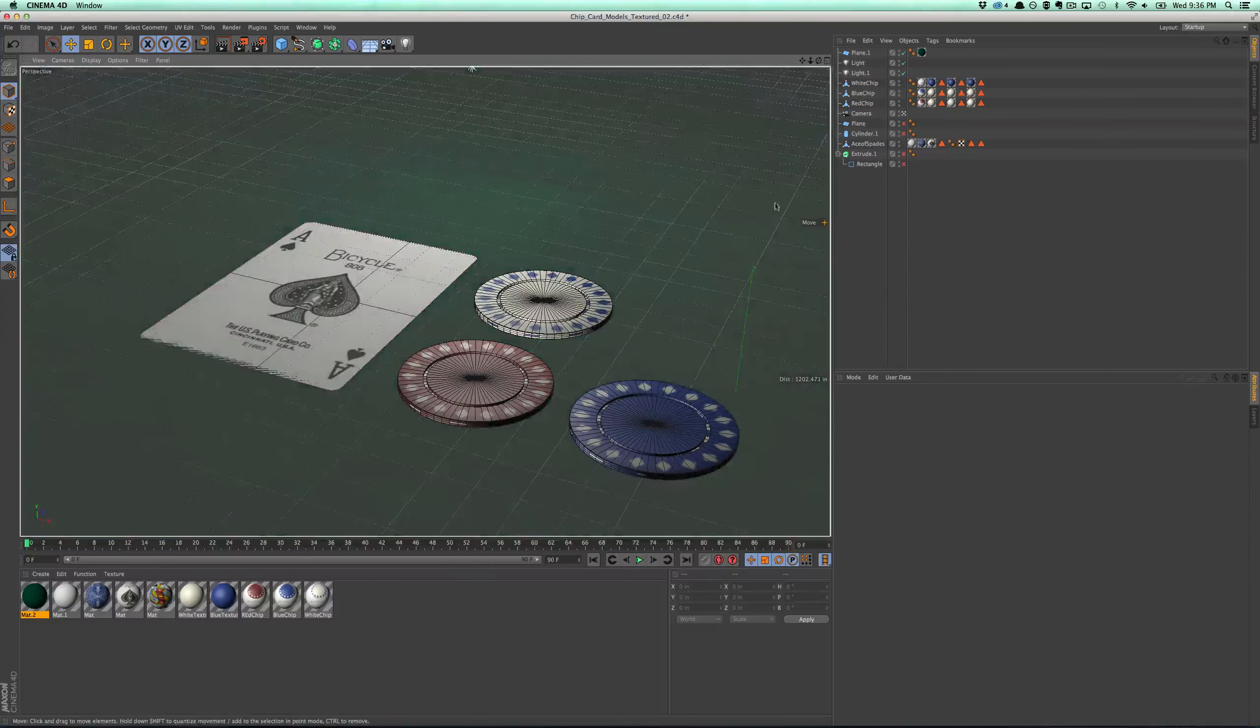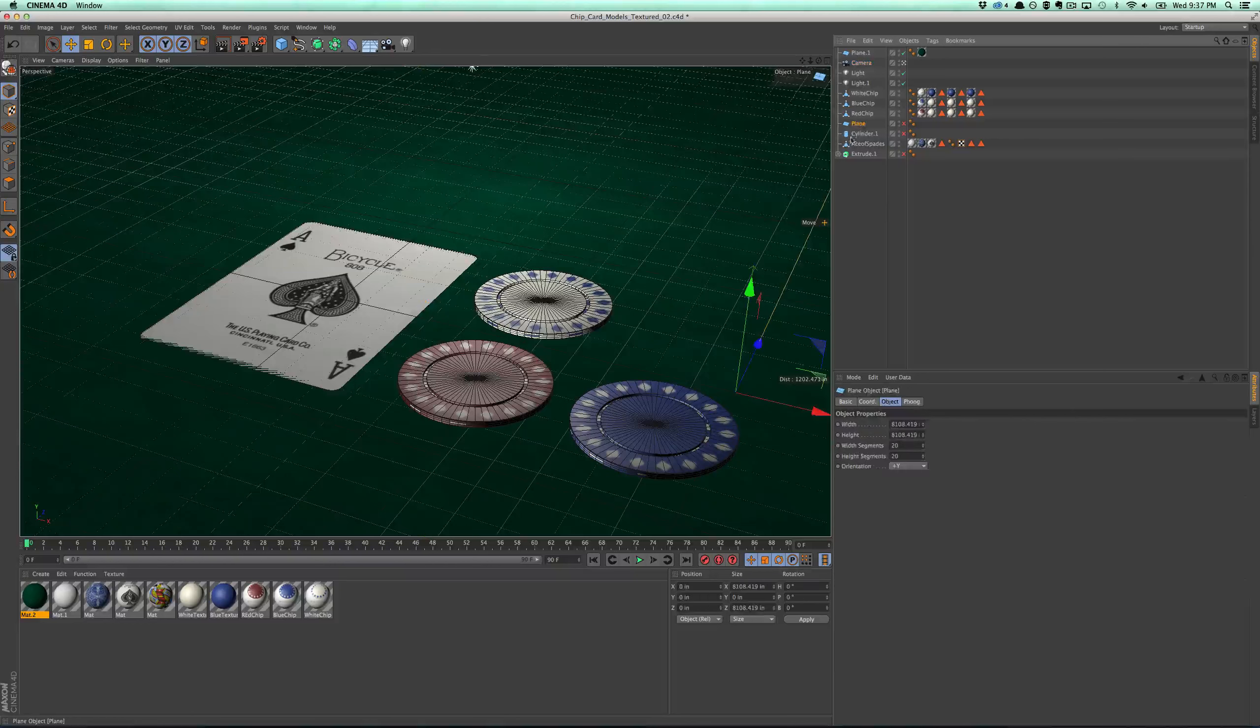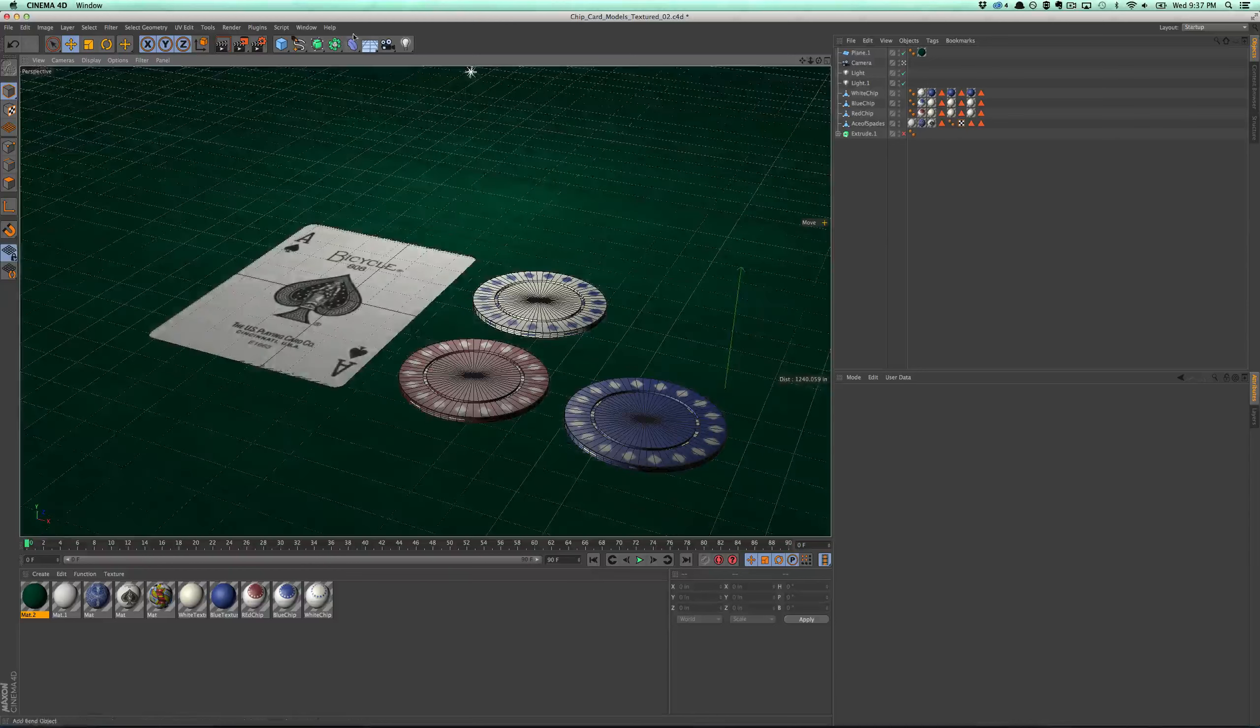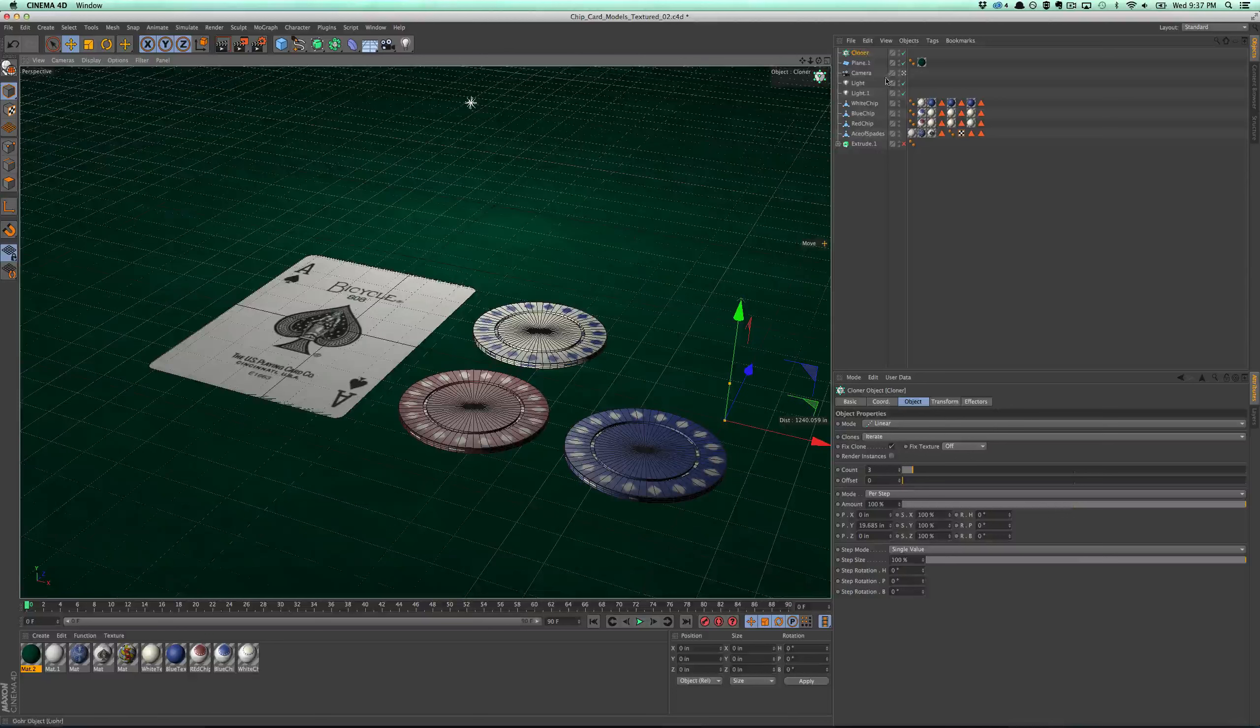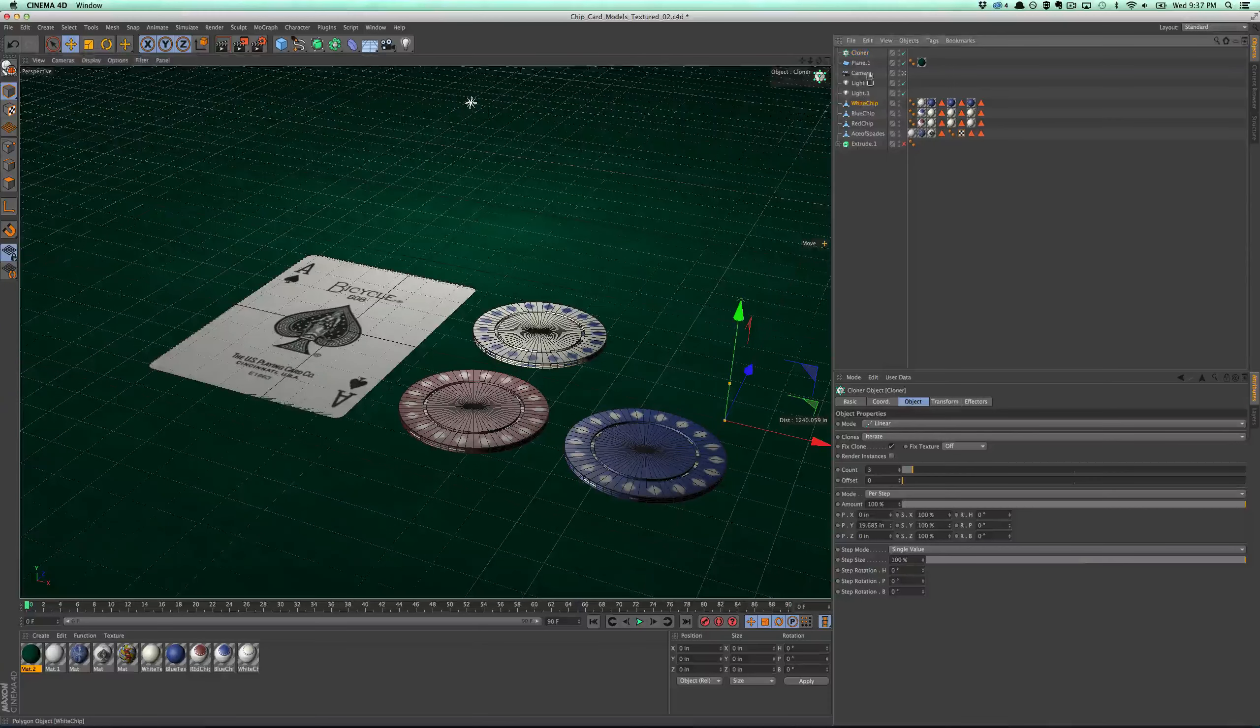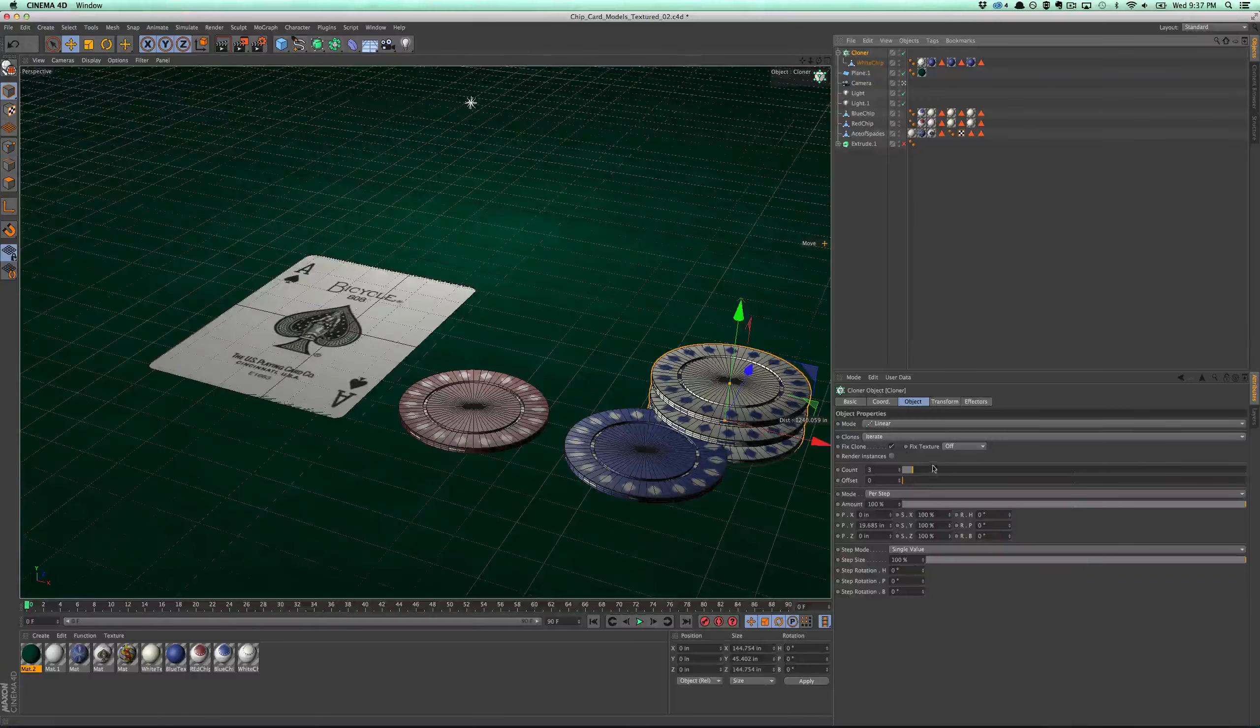So one of the things I'm going to do right away is I'm going to utilize the cloner object. I'm going to clean up my scene here just a little bit. The way that works is I'm going to create a cloner object. The cloner object just kind of does what it does, it clones out what you want your object. So we'll start with the white chip and I'll throw it inside of a cloner object. By default it's going to move it over, it's going to stack three of them.